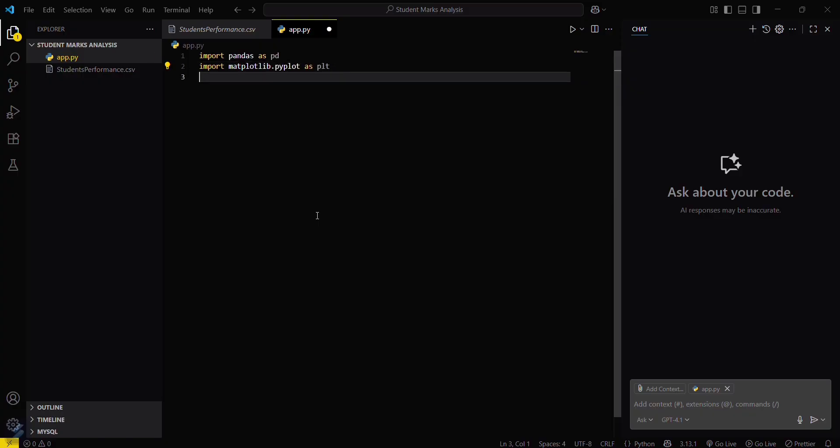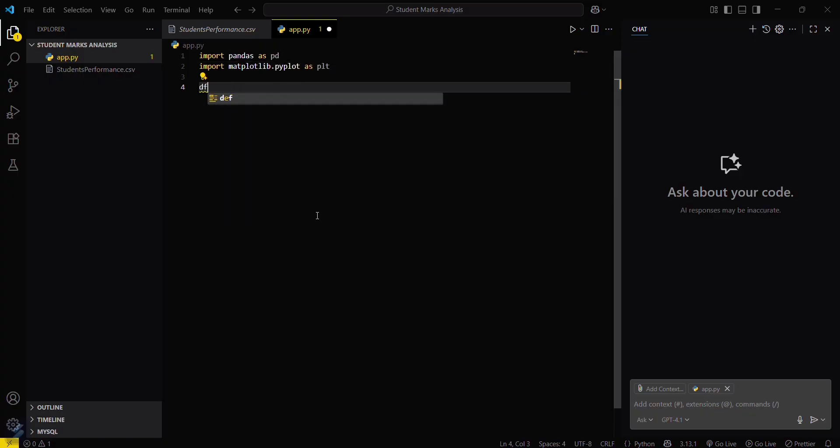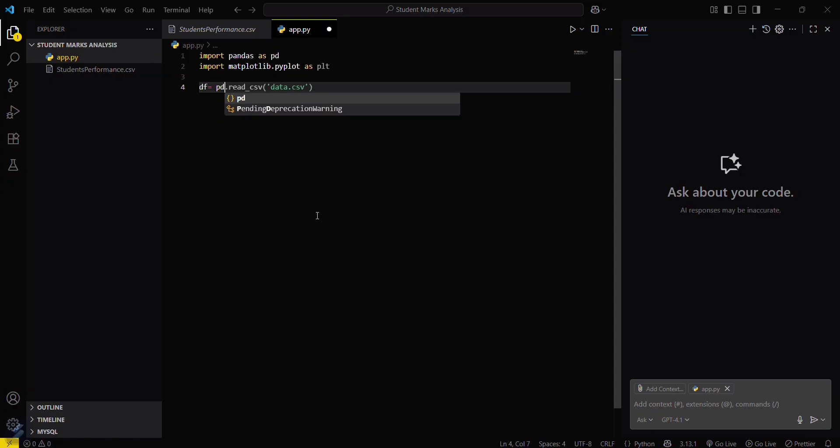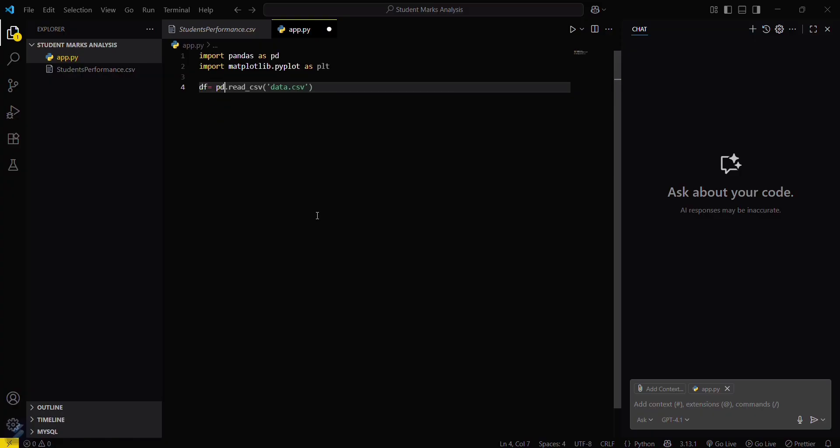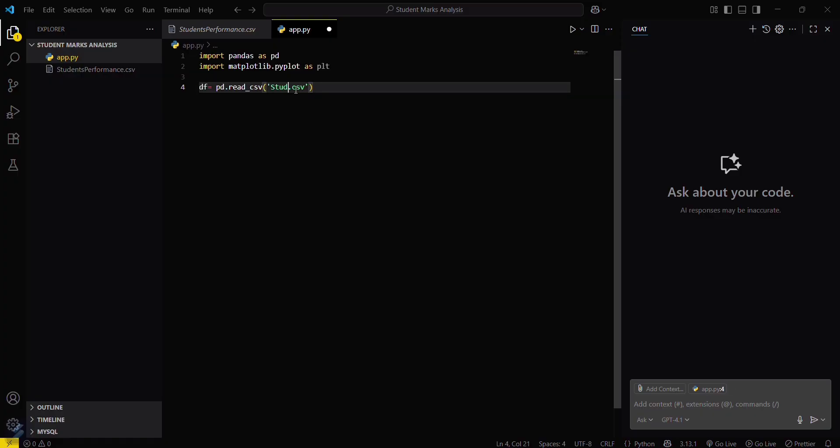Now what you have to do is create a dataframe for this: df equals pd.read_csv. You have to replace it by the file name here. The file name is students performance dot csv.